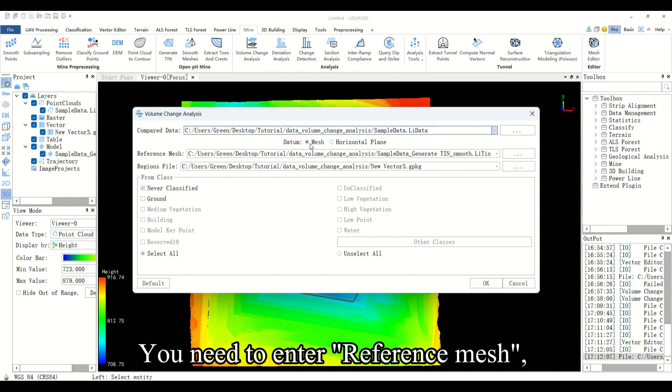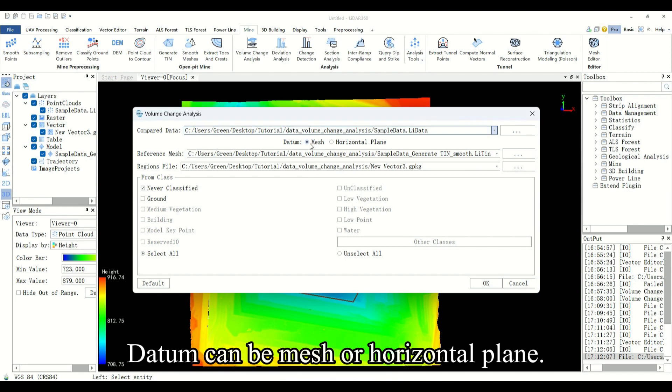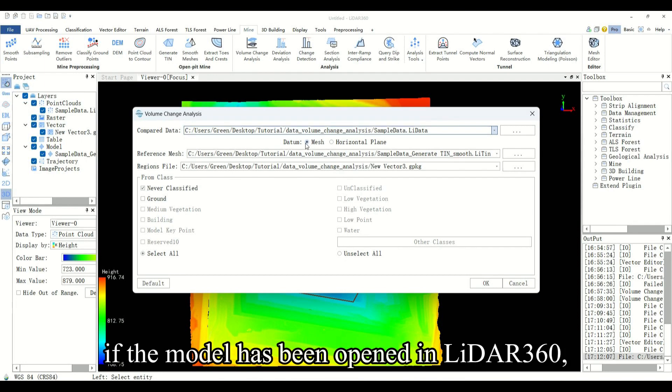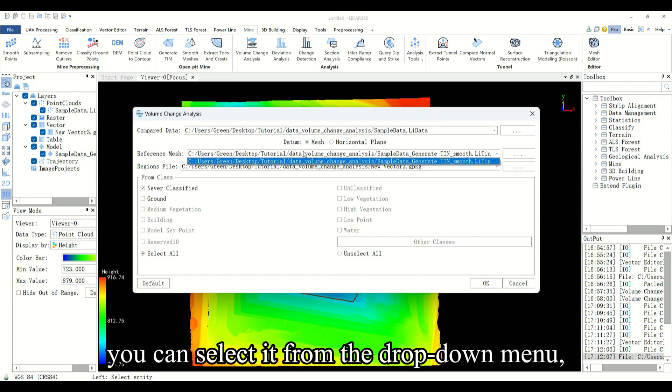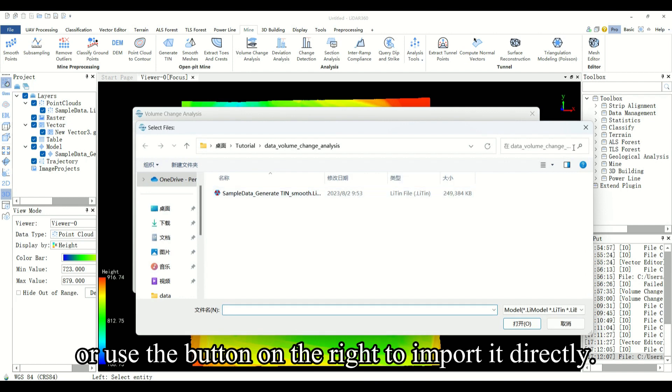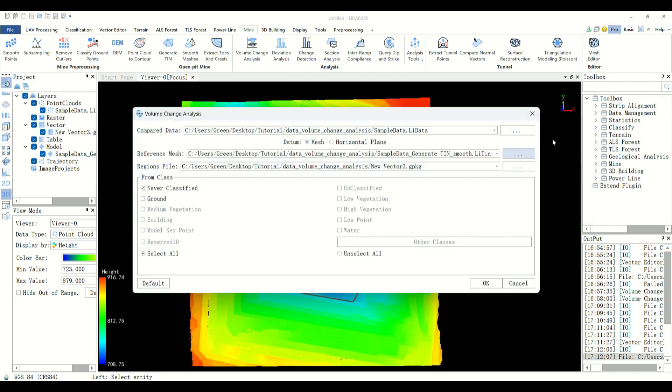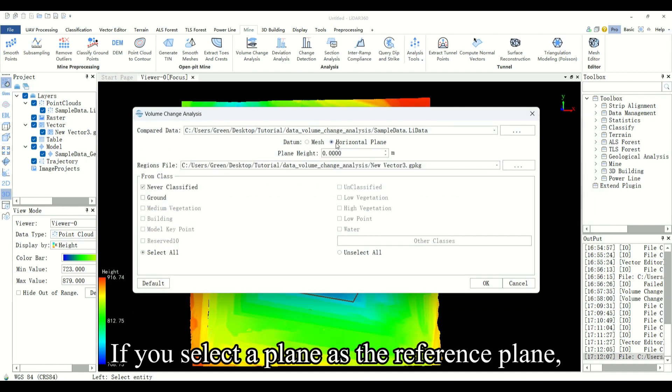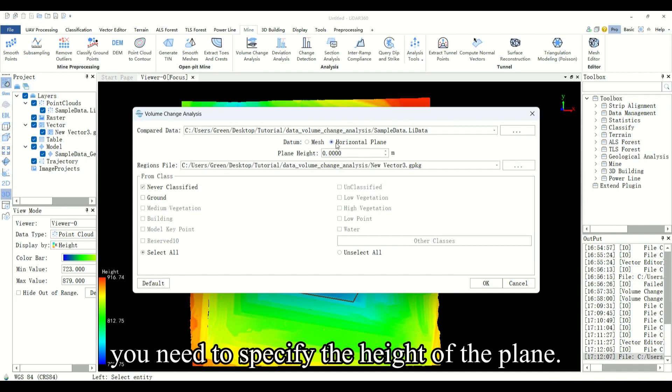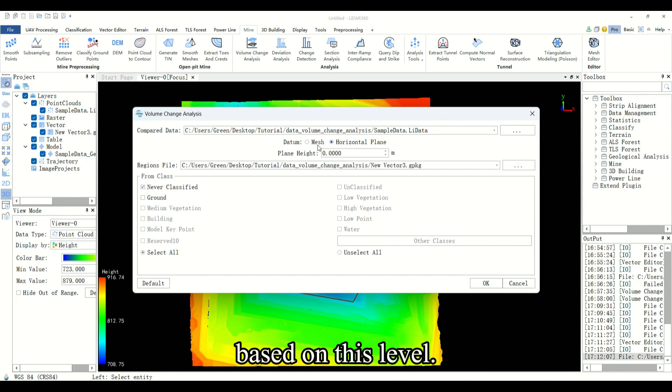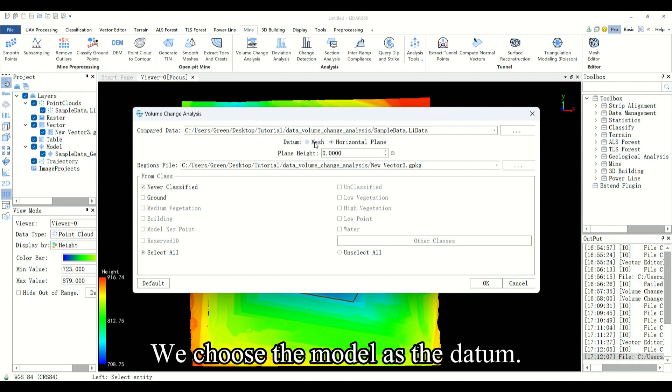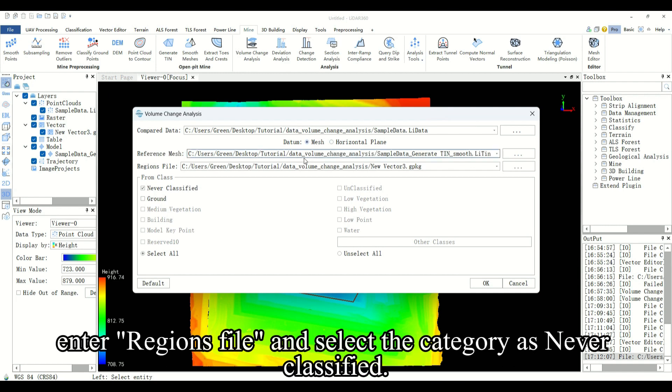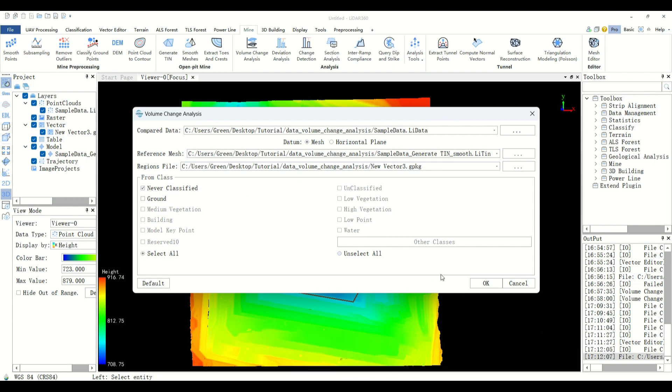You need to enter reference mesh data. It can be mesh or horizontal plane. When selecting the model as the reference plane, if the model has been opened in LiDAR 360, you can select it from the drop down menu or use the button on the right to import it directly. If you select a plane as the reference plane, you need to specify the height of the plane. Cut and fill quantities will be calculated based on this level. We choose the model as the datum. You need to enter regions file and select the category as never classified. Click OK.